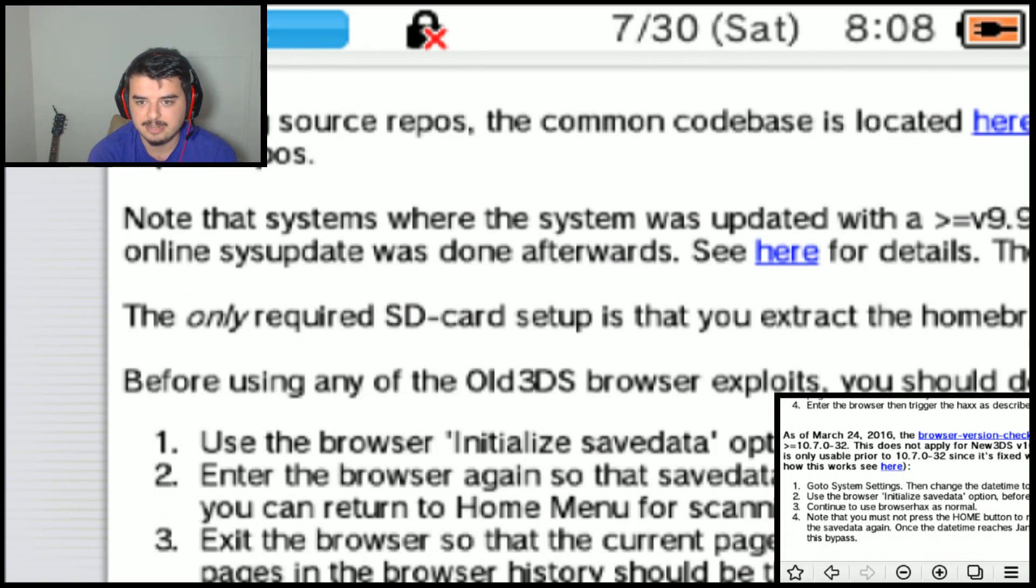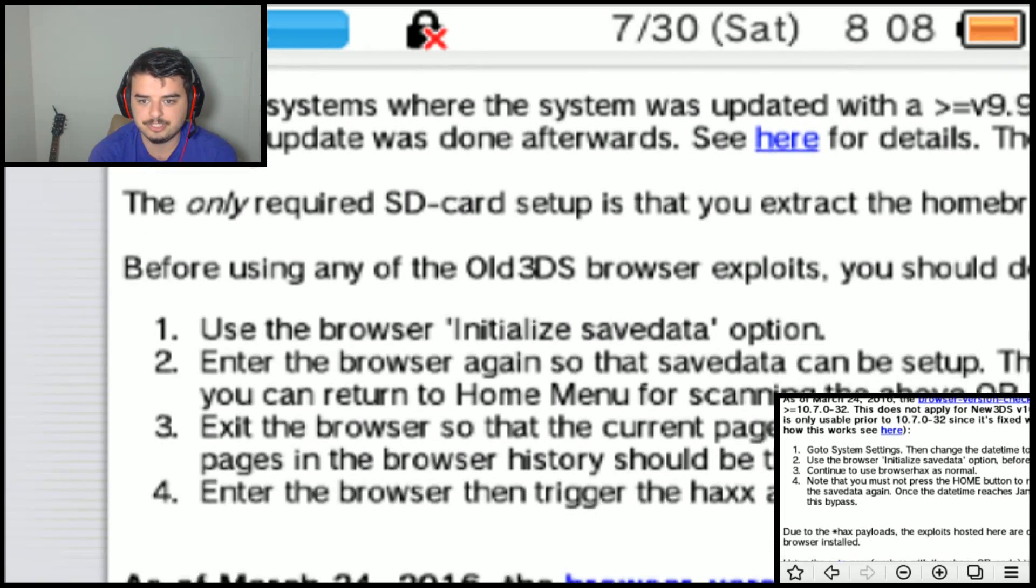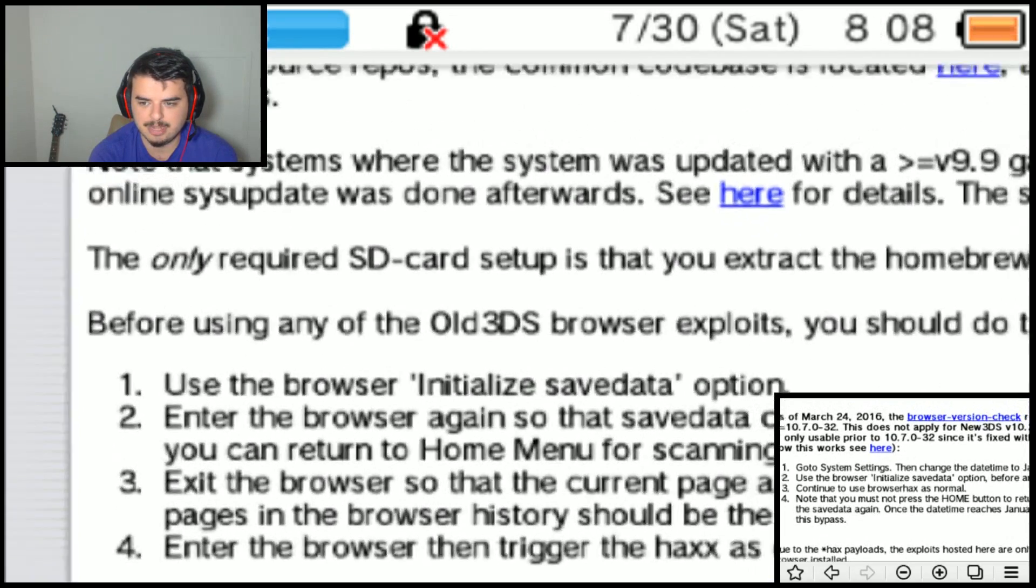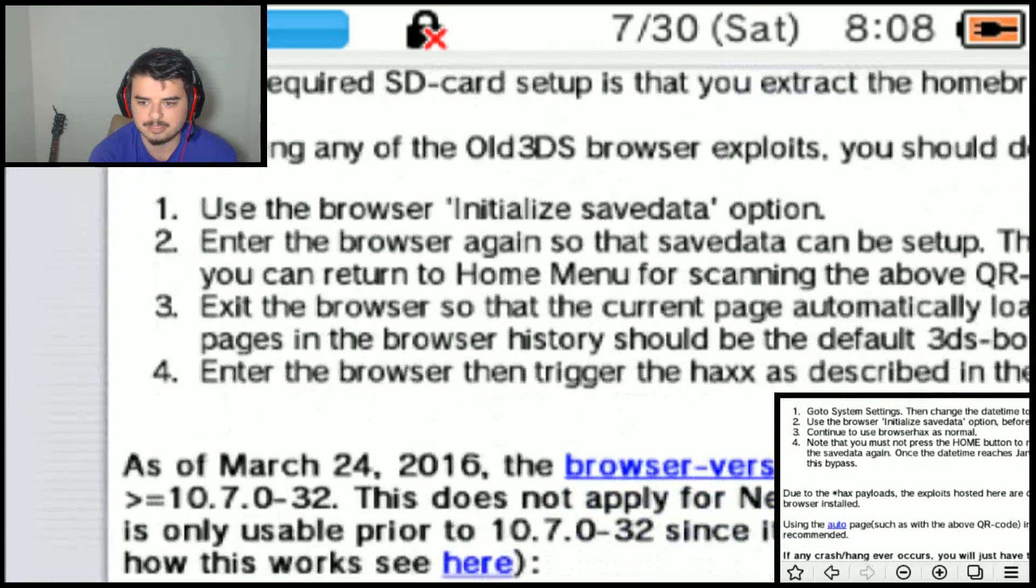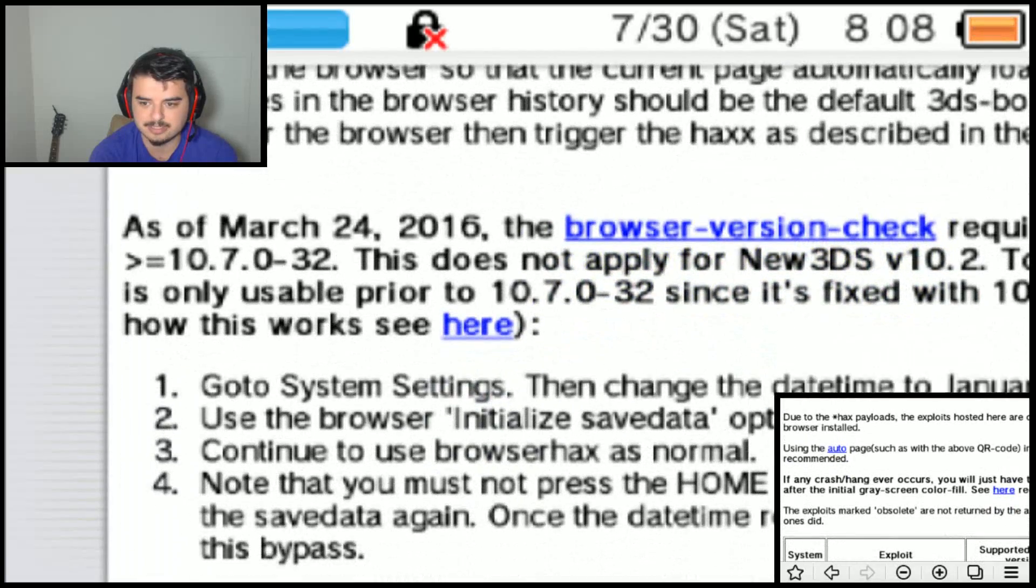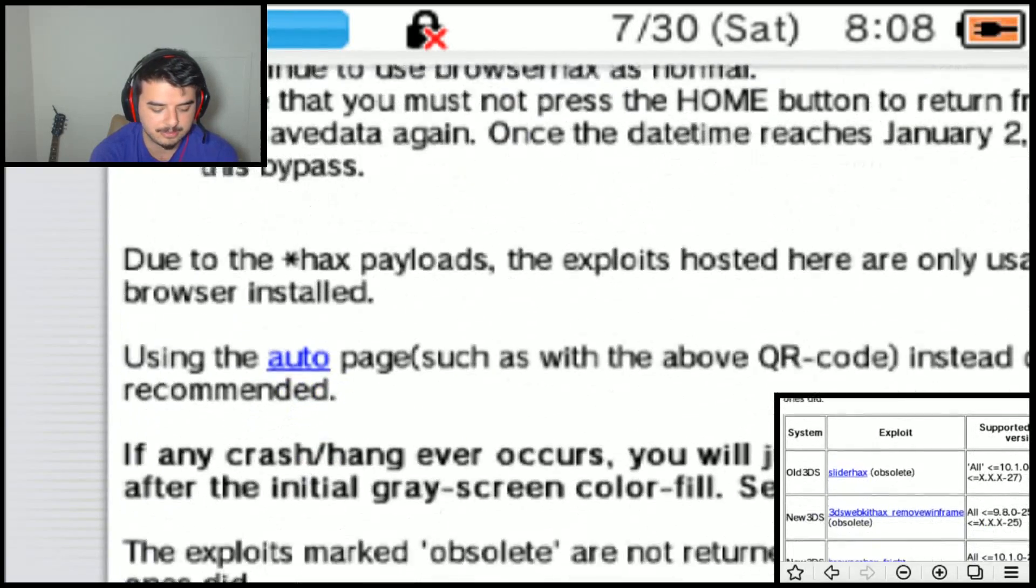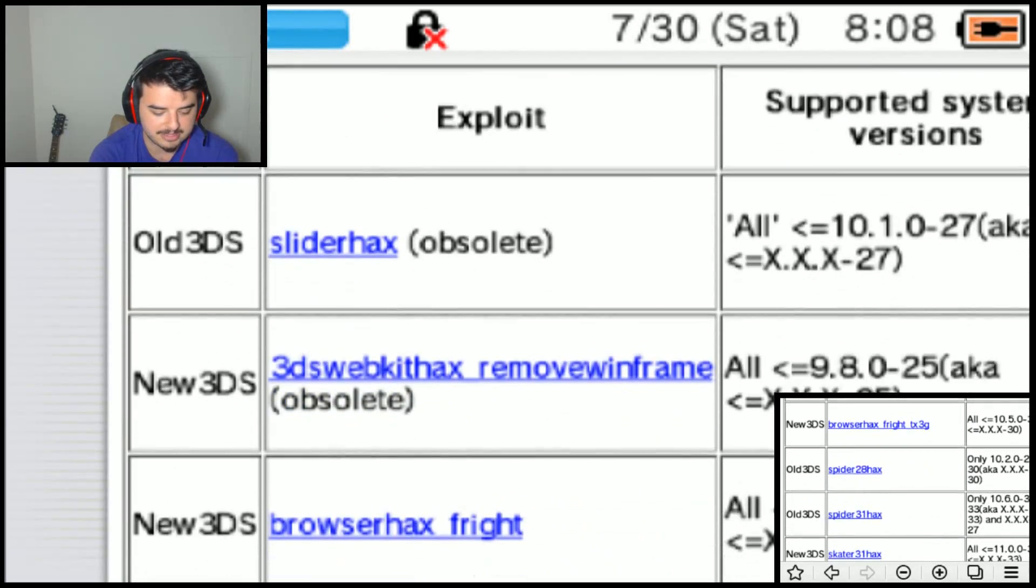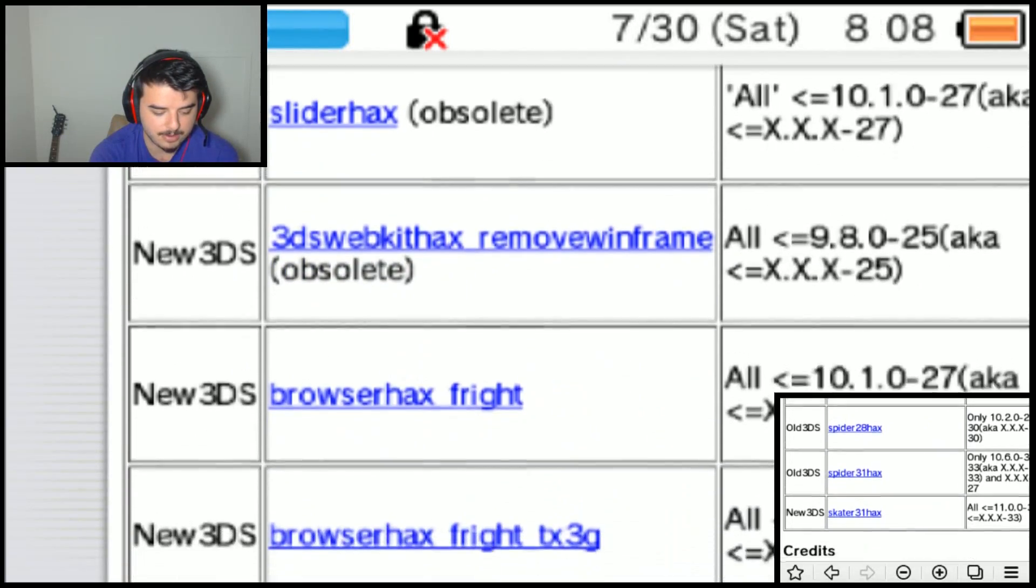And we're gonna scroll down here and I'm gonna explain a few things here. Obviously this old version that is talking about here on the bottom screen about resetting your browser and system settings and such, that was for the old. But here are the current methods that we have now, which are old 3DS Spider 31 and new 3DS Skater 31 hacks.